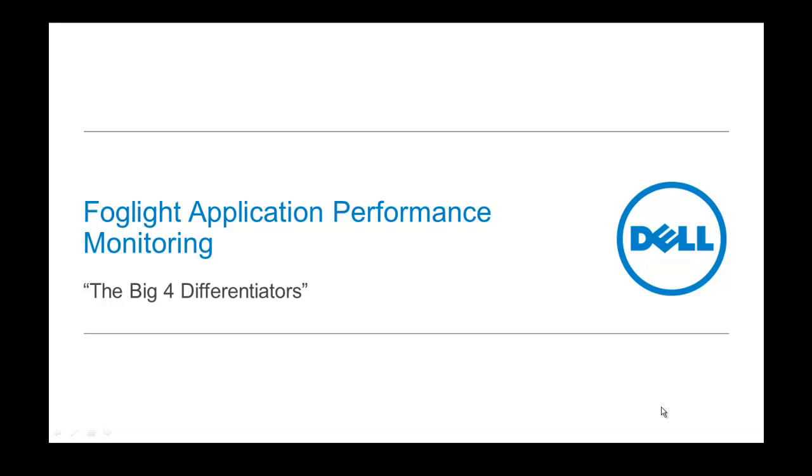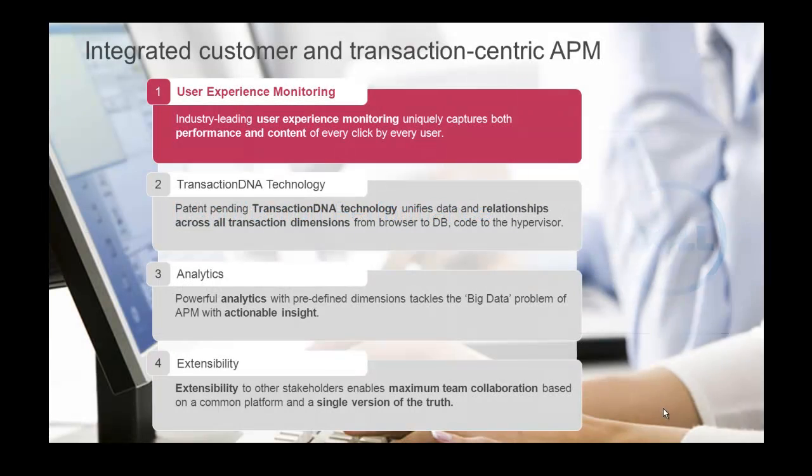Hello and welcome to our presentation on Foglight Application Performance Monitoring, The Big Four Differentiators. Let's go ahead and get started with our first differentiator, which is User Experience Monitoring.